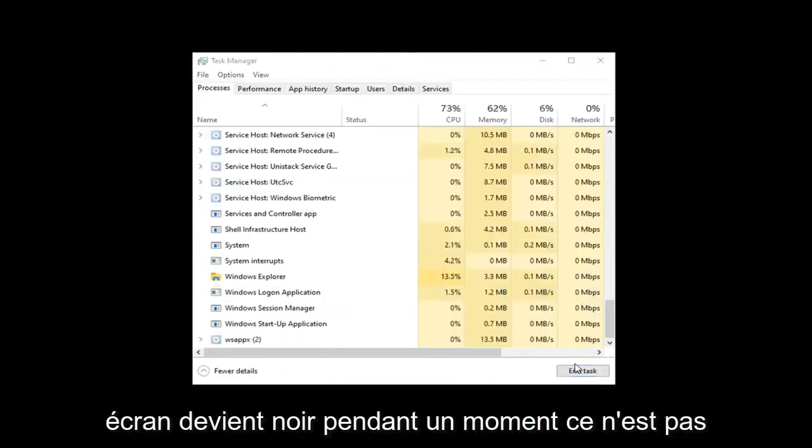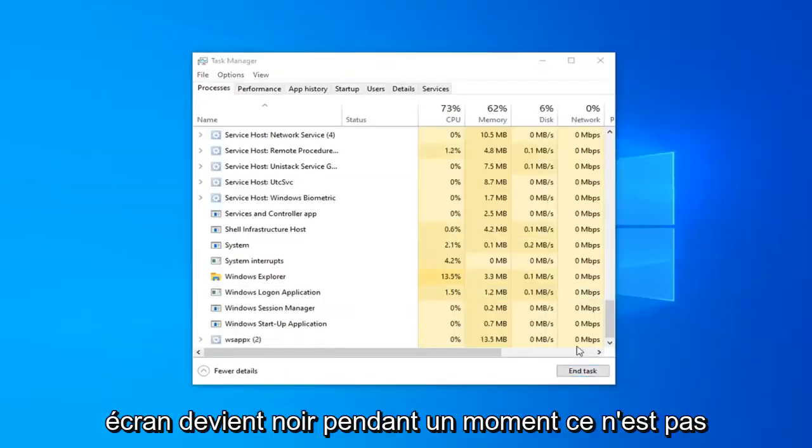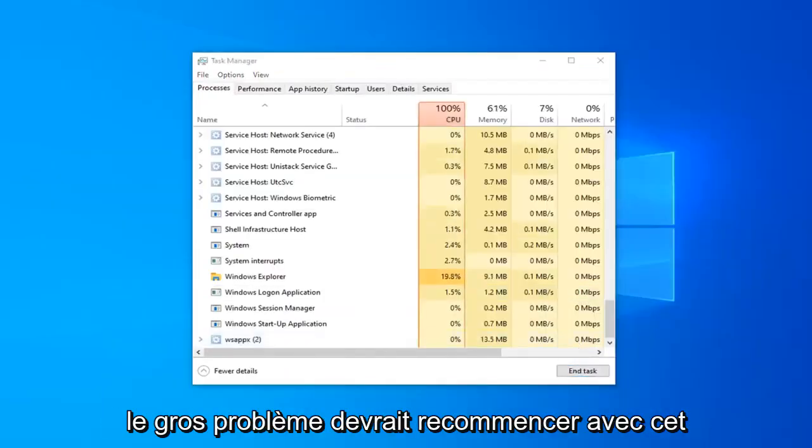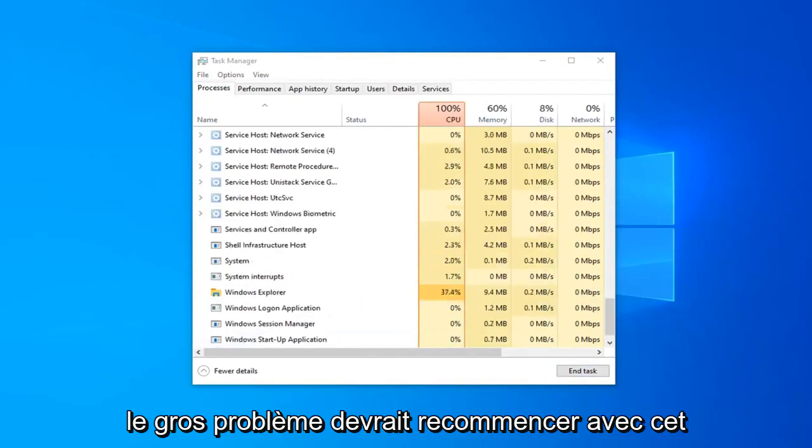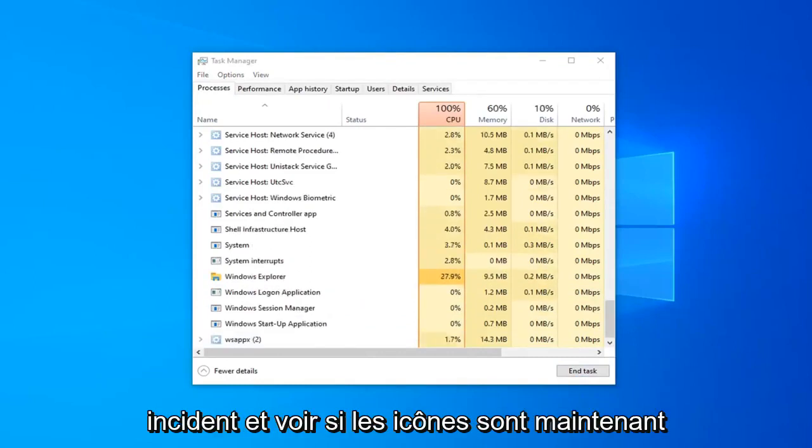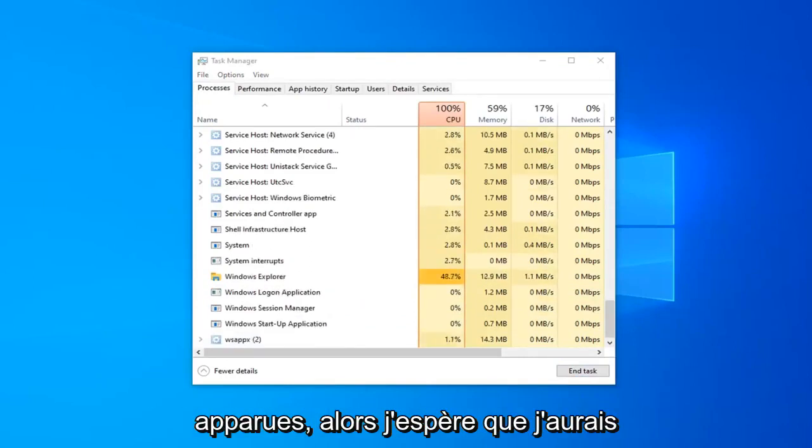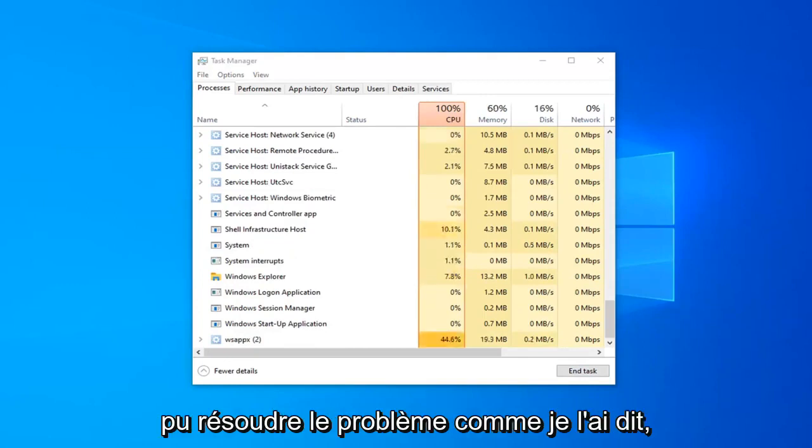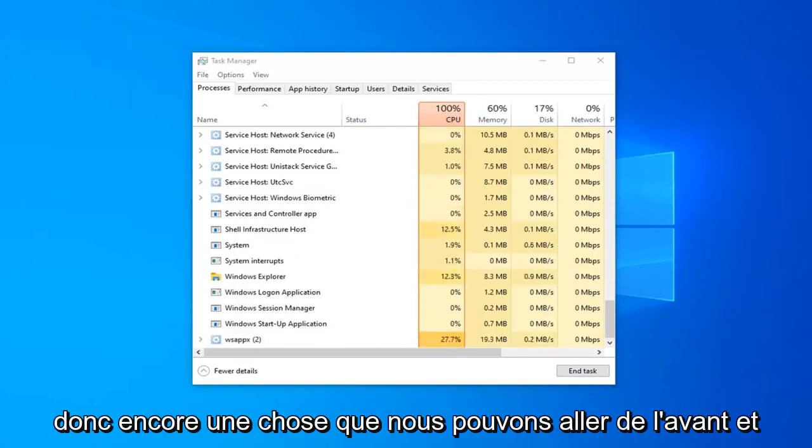Don't worry if your screen goes black for a moment, it's no big deal. It should restart with that incident and see if the icons have now appeared, so hopefully that would have been able to resolve the problem like I said.